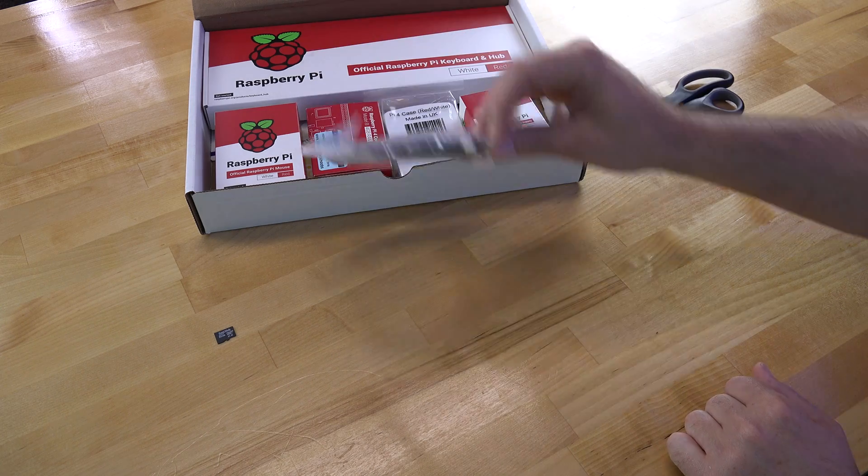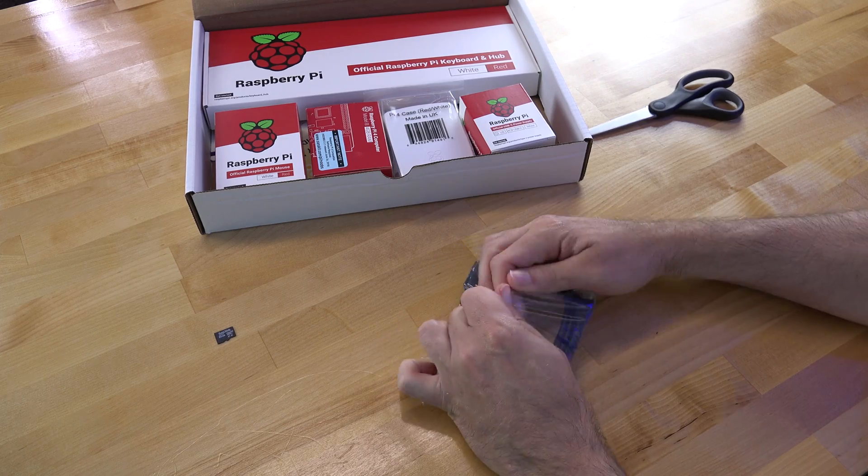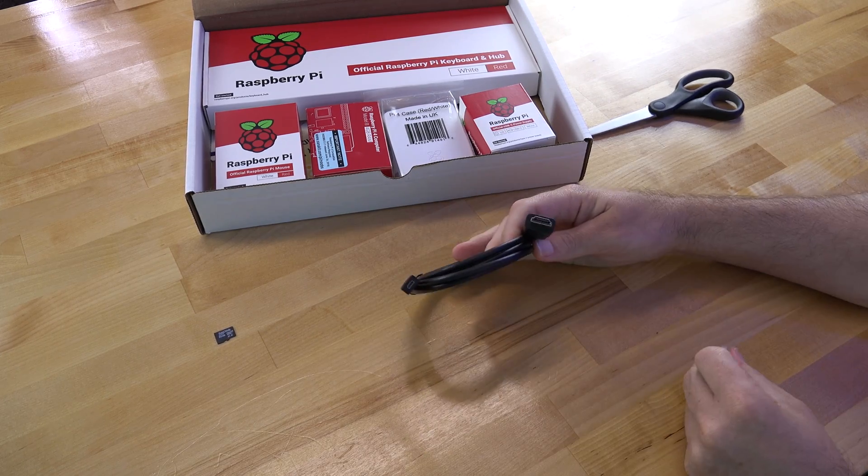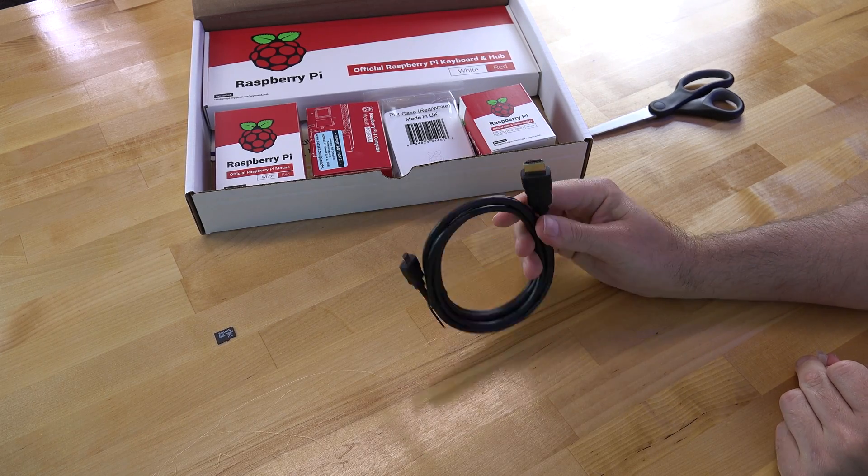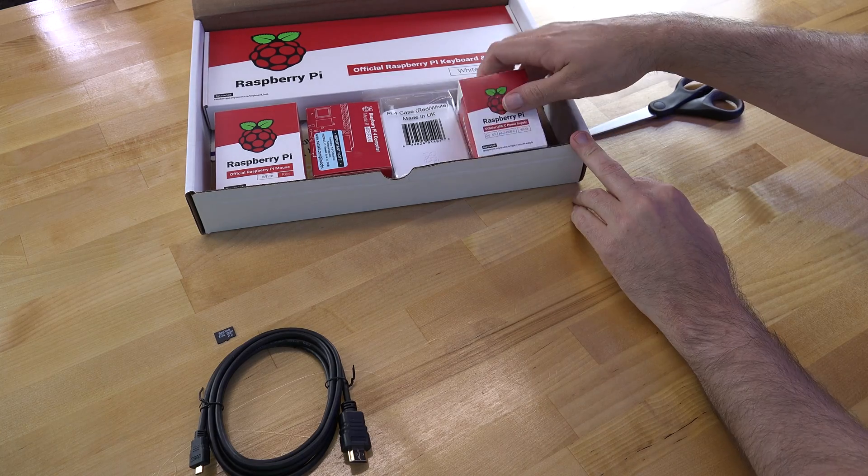This is a HDMI to miniature HDMI cable, which is great because the new Raspberry Pi uses a miniature HDMI port.